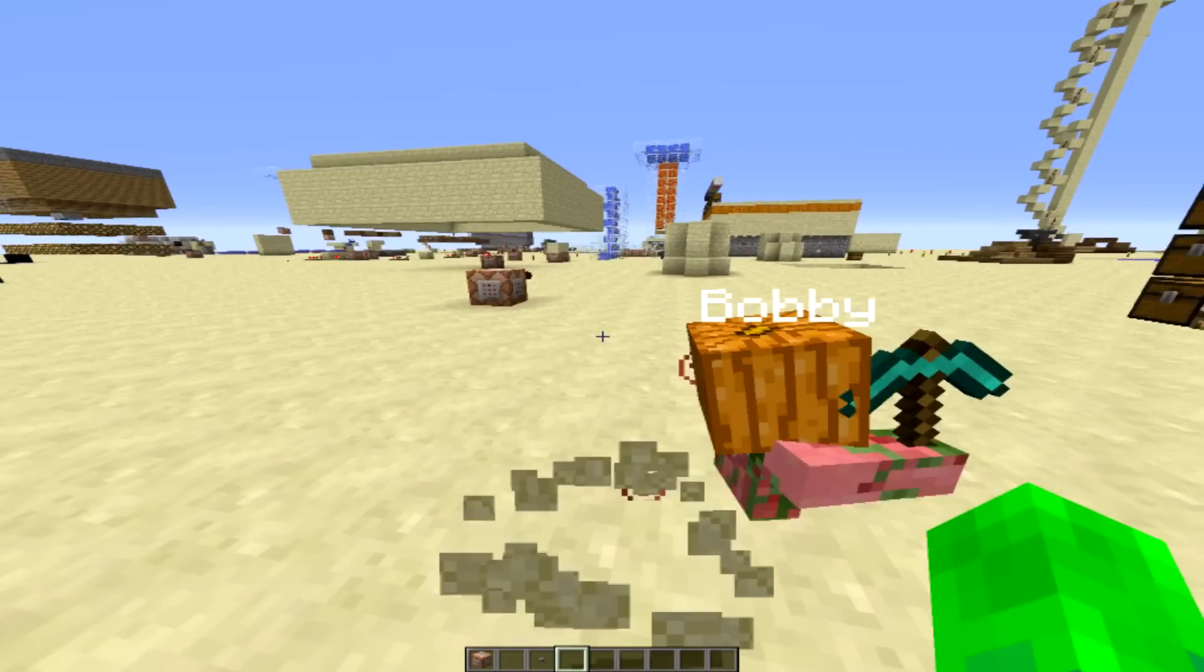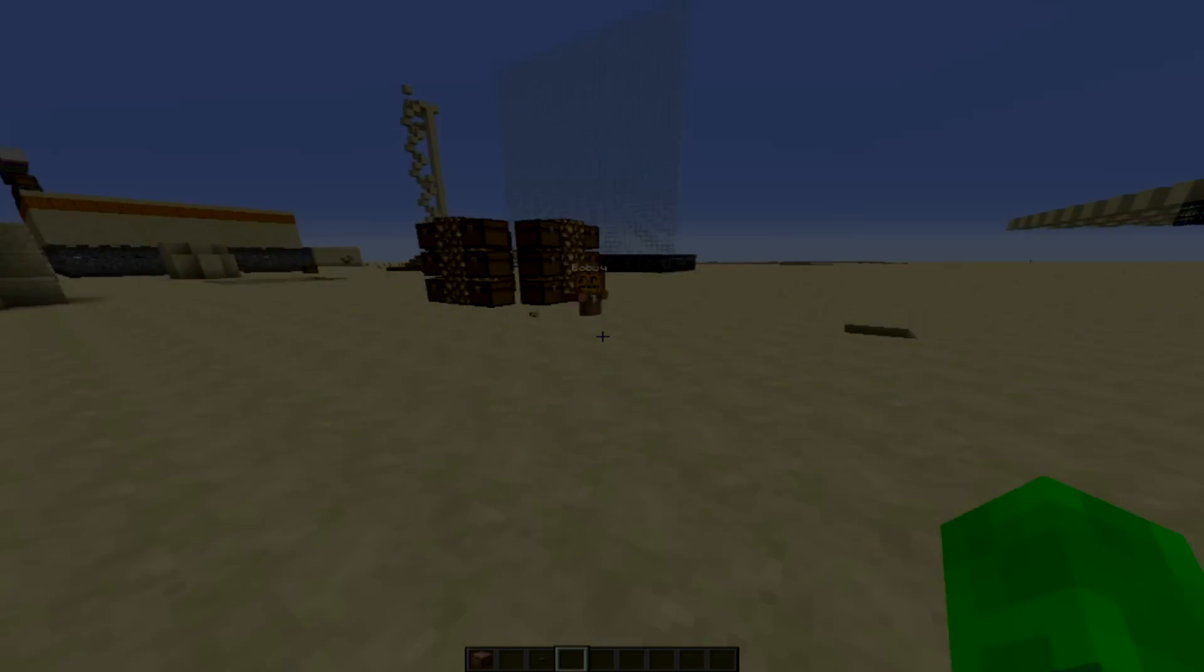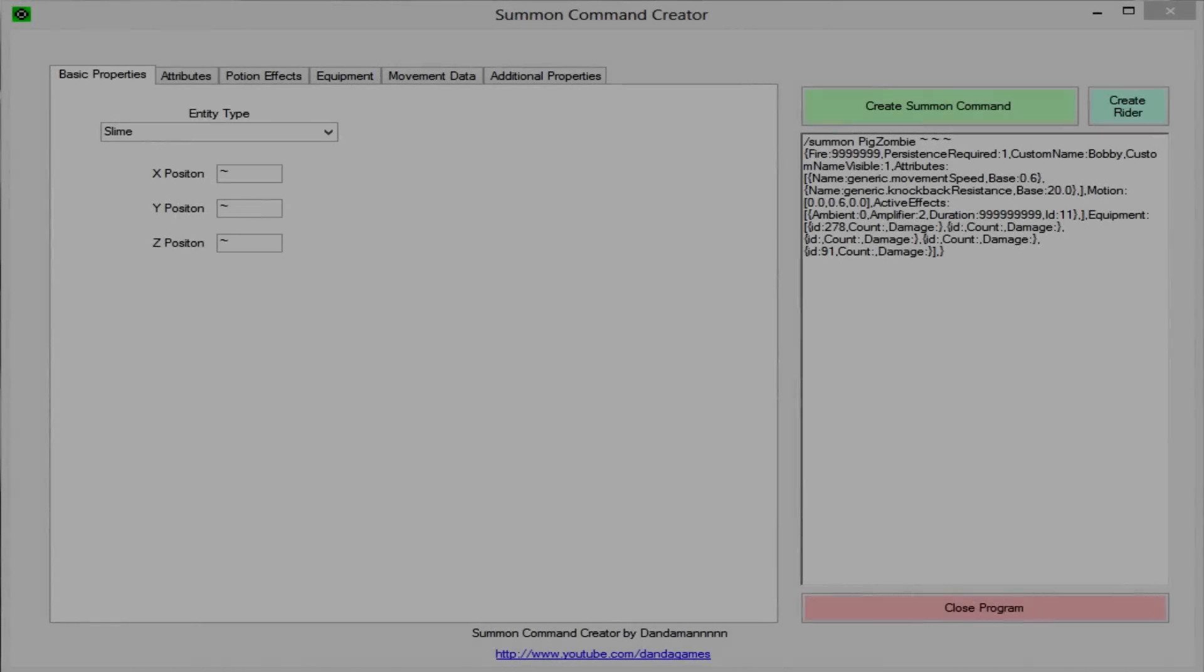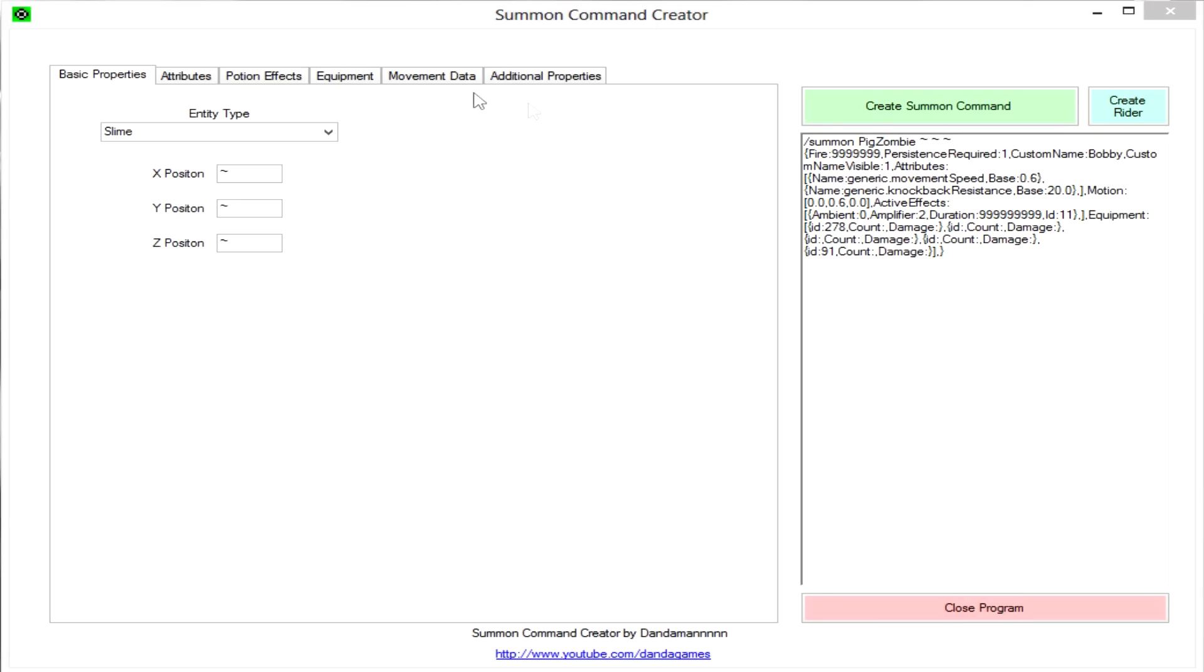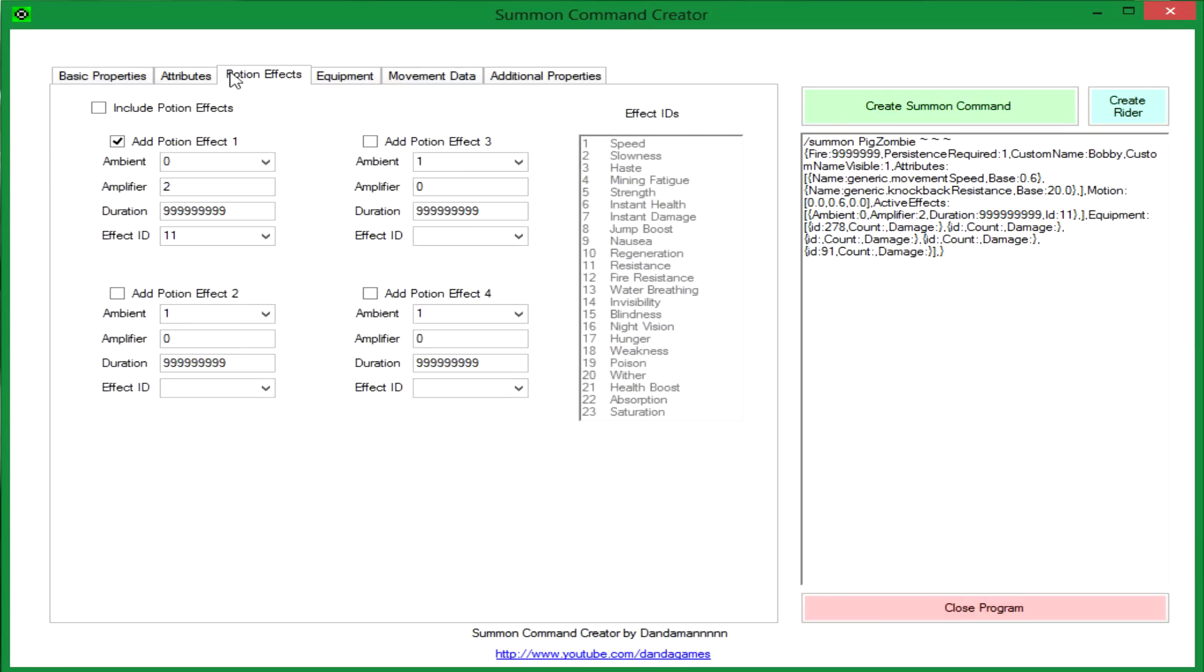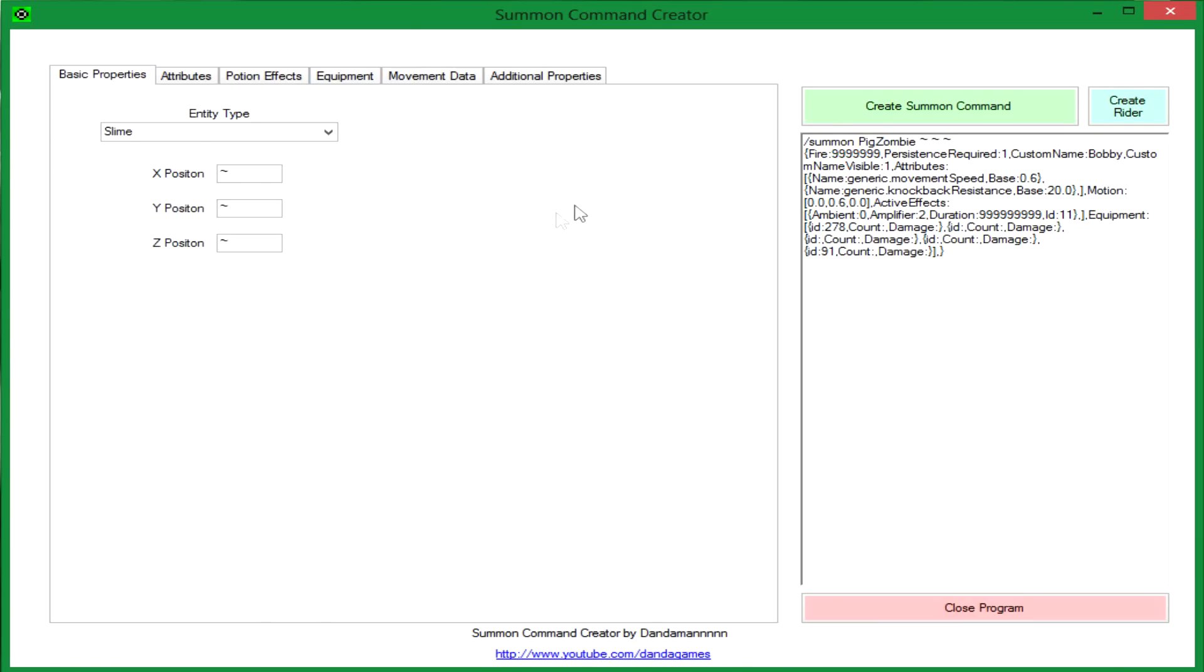And yeah, now I'm going to show you another feature of this program. Okay, so now I'm going to show you the second part of this program. So as you see right here, there's a button called create rider, and what that will do is take whatever you have in here and whatever you have set in here, it will put them together.